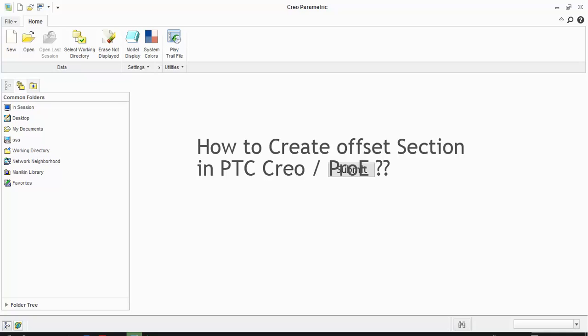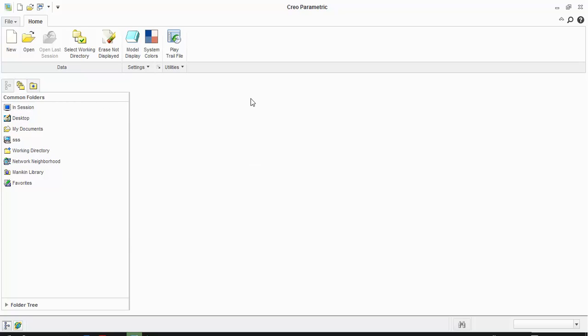Hello, today we are going to see how to create an offset section in PTC Creo or ProE. Open the part file which you want to see the offset section option.